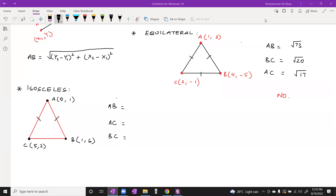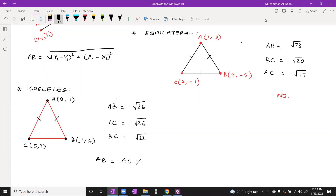The length of AB is under root 26, the length of AC is under root 26, and the length of BC is under root 32. Since AB equals AC but is not equal to BC, we can prove that the triangle is an isosceles triangle.